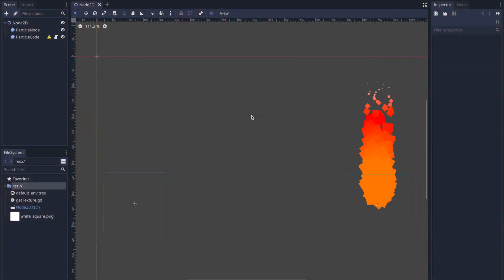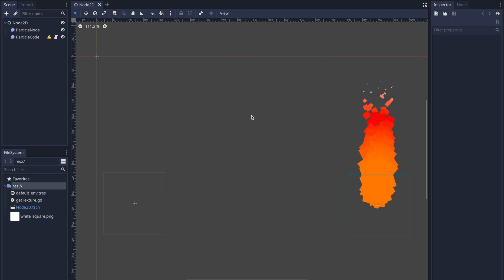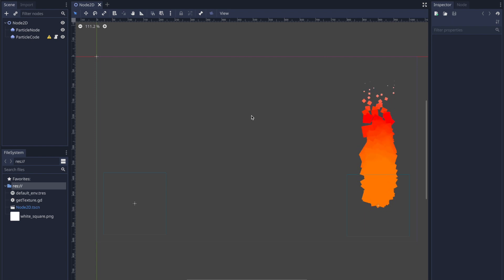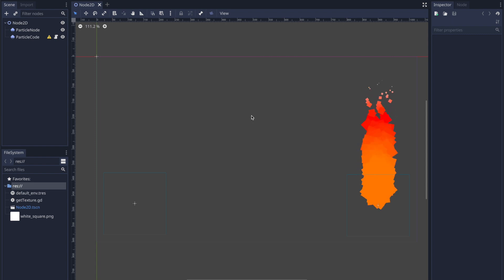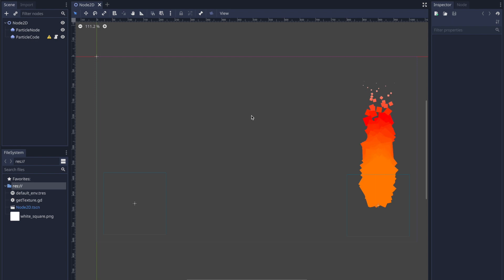Hello and welcome to another episode in the Godot Basics tutorial series. In this episode, we'll be taking a look at how to code for the Particles 2D node.